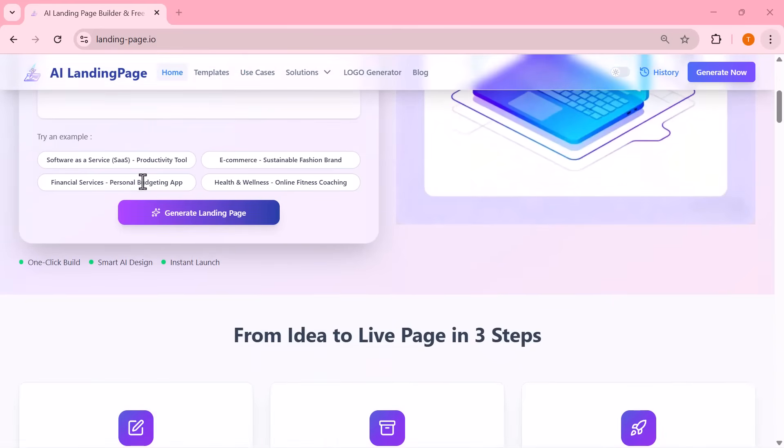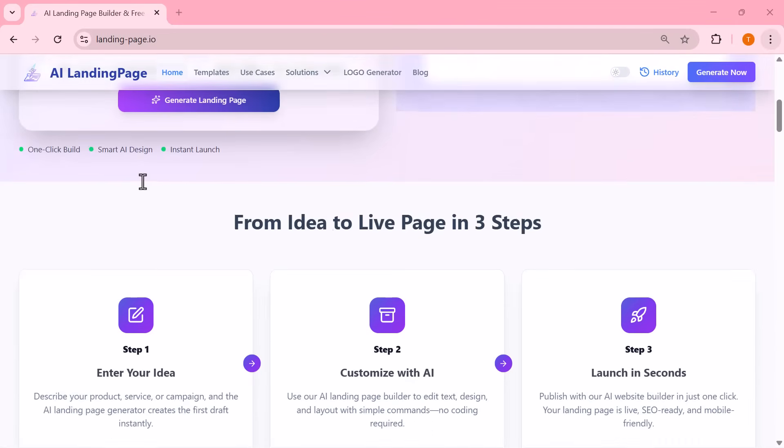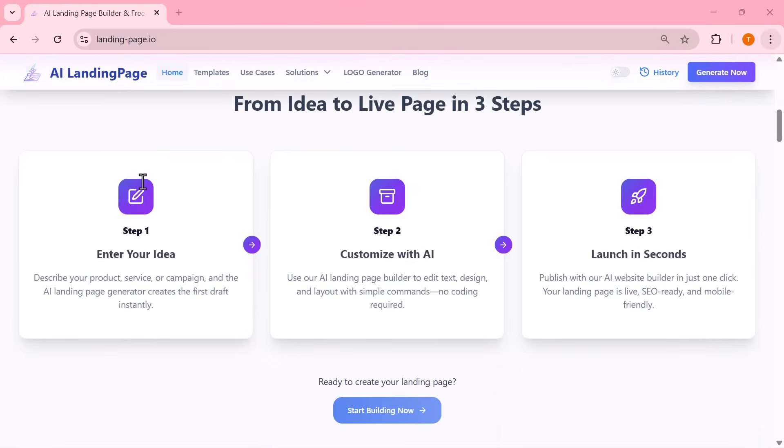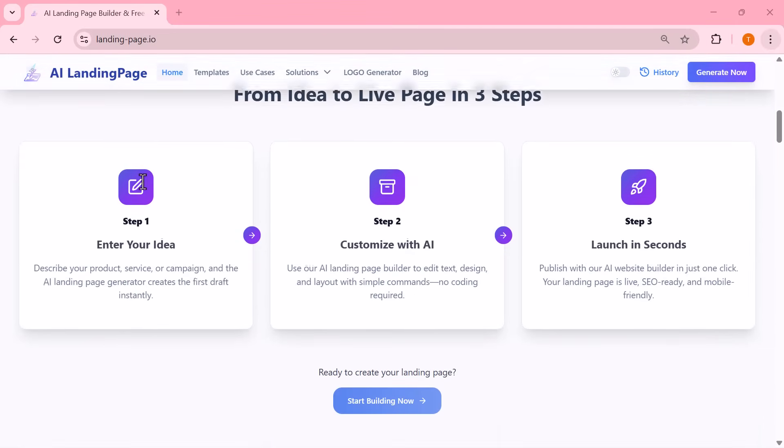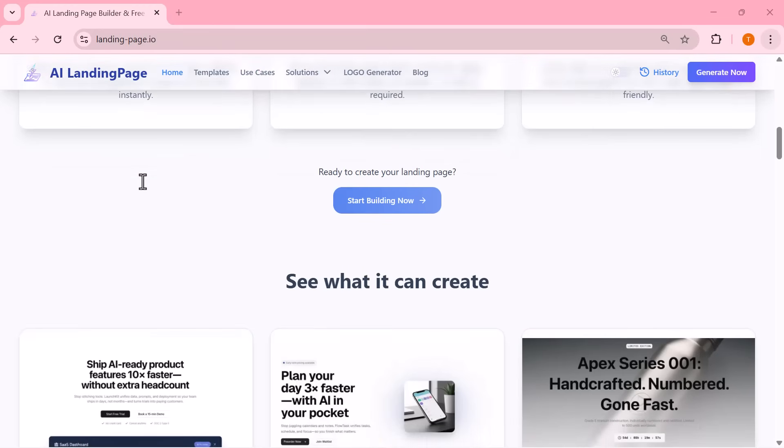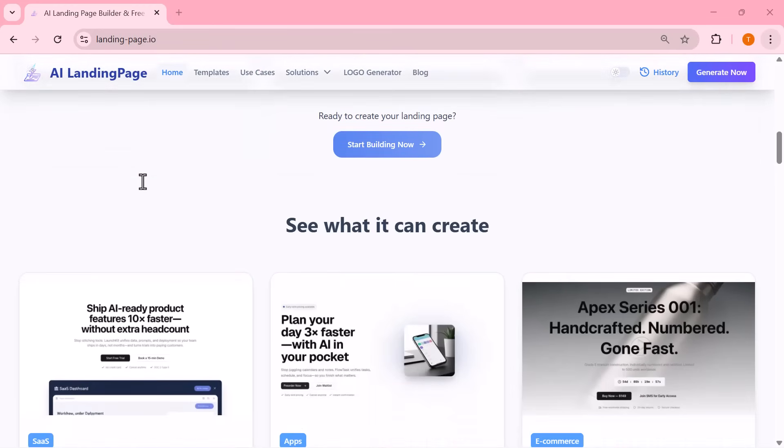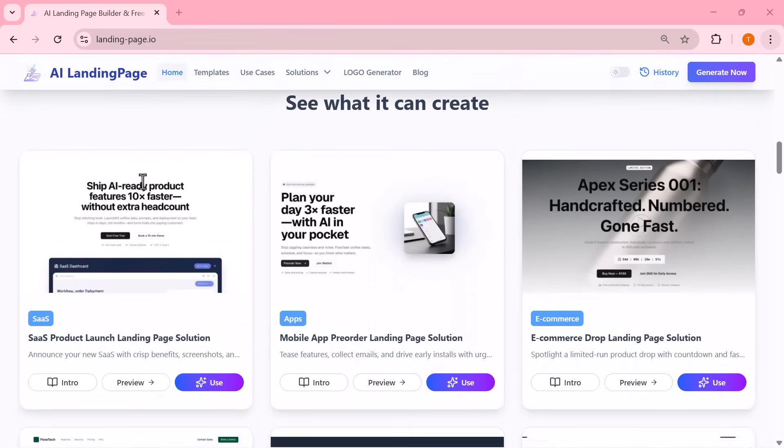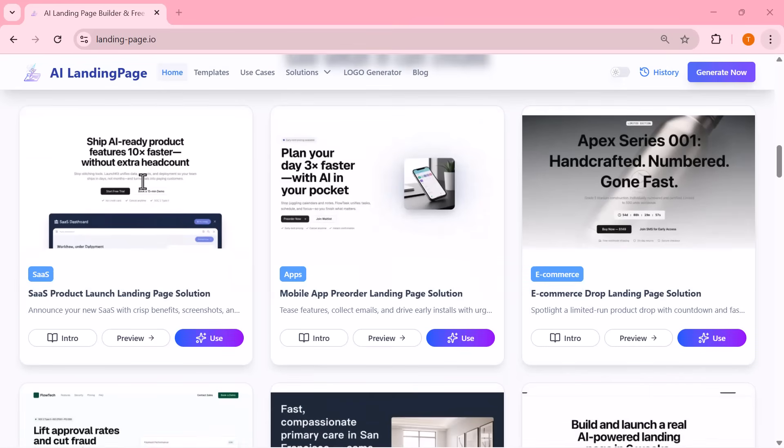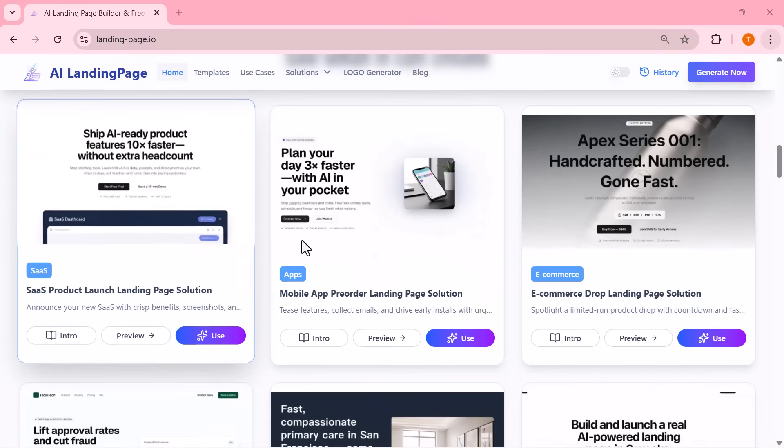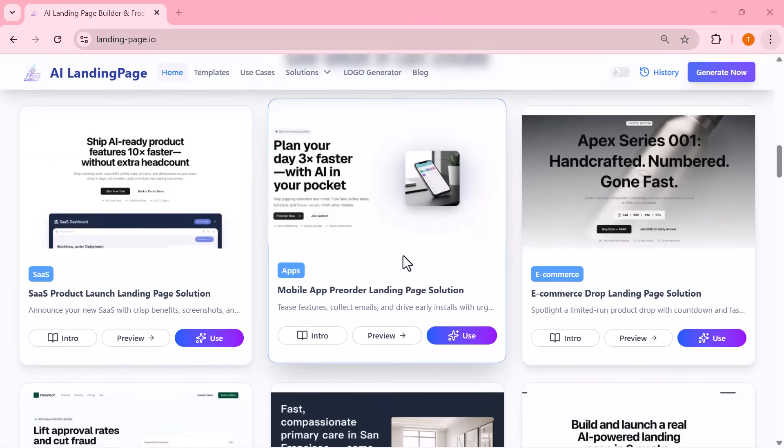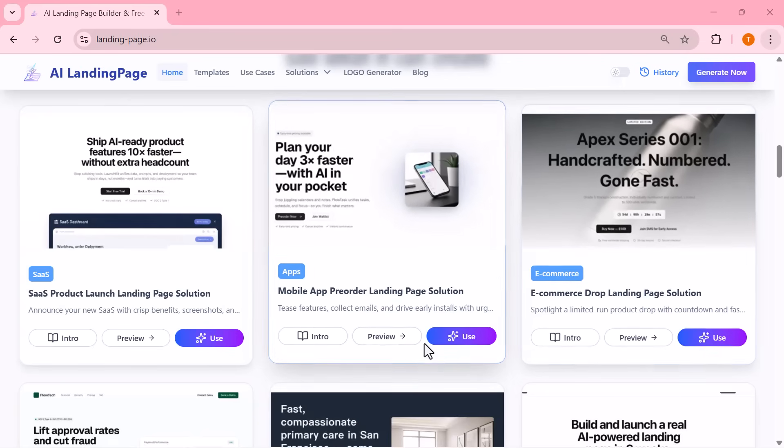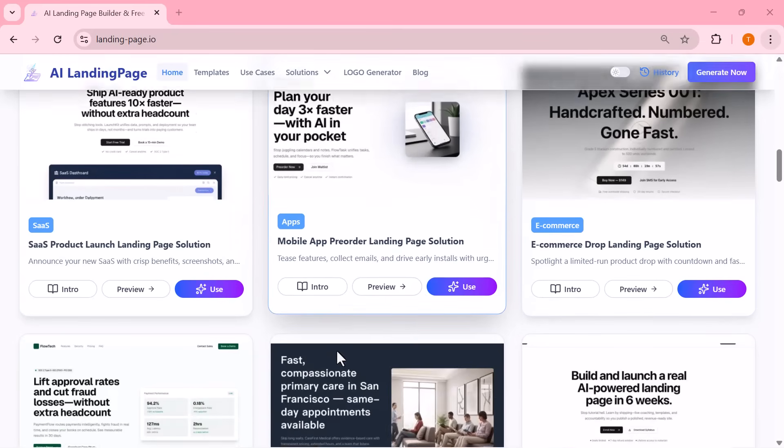The best part is that every tool on this website is 100% free and you don't need any kind of login, no account, no sign up. Just open the website, type your idea and the AI instantly generates a complete landing page for you. So let's jump right in and see how powerful this tool actually is.